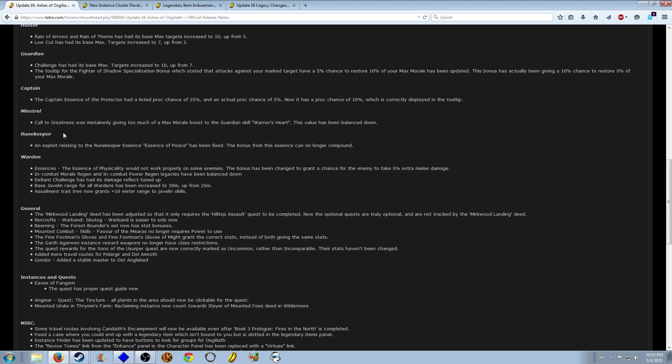Some bug fixes. My favorite bug: Call of Greatness was giving too much morale to a Guardian Warrior's Heart, which resulted in Guardians having like 74K hit points, which is kind of ridiculous.